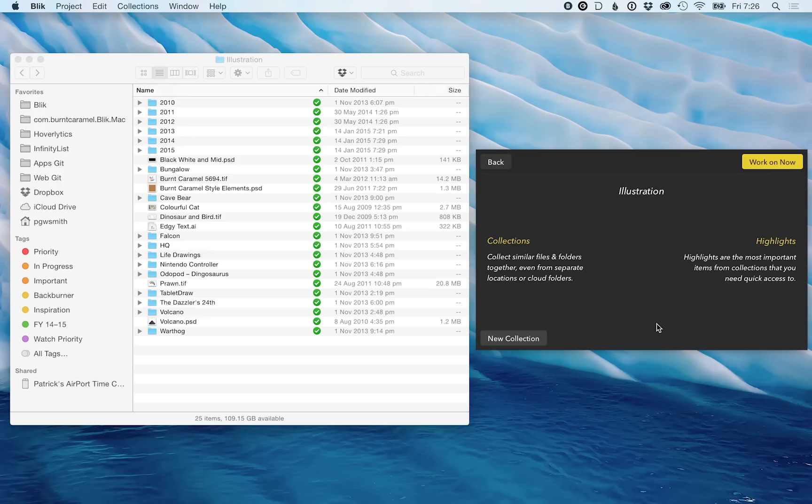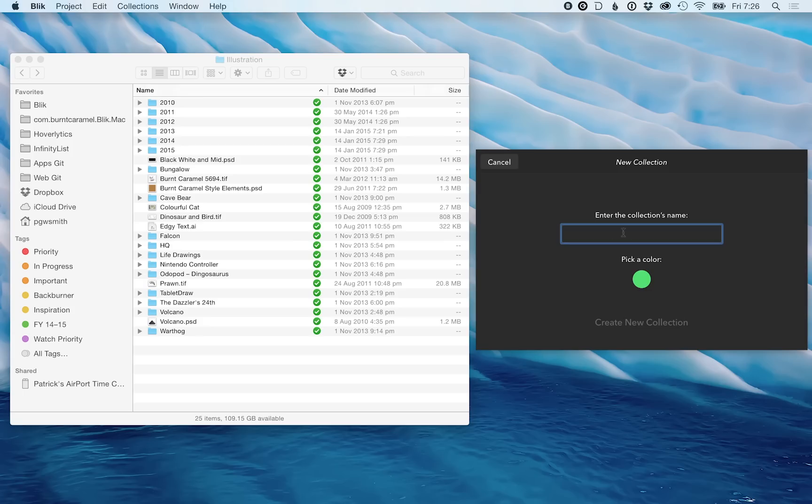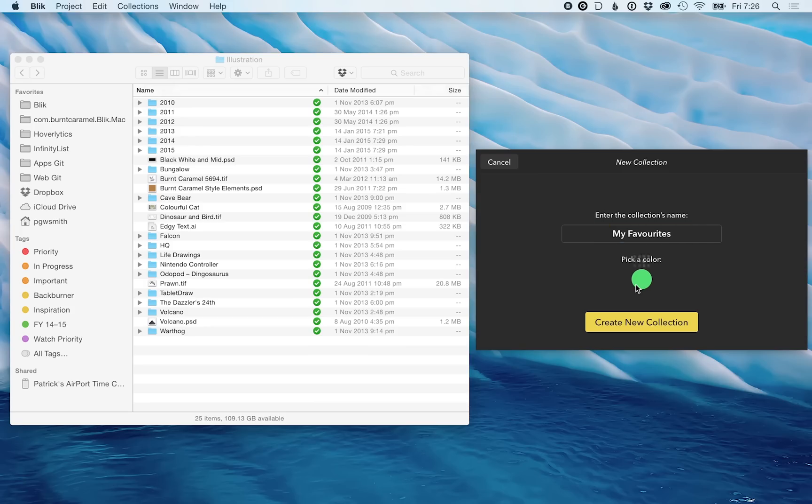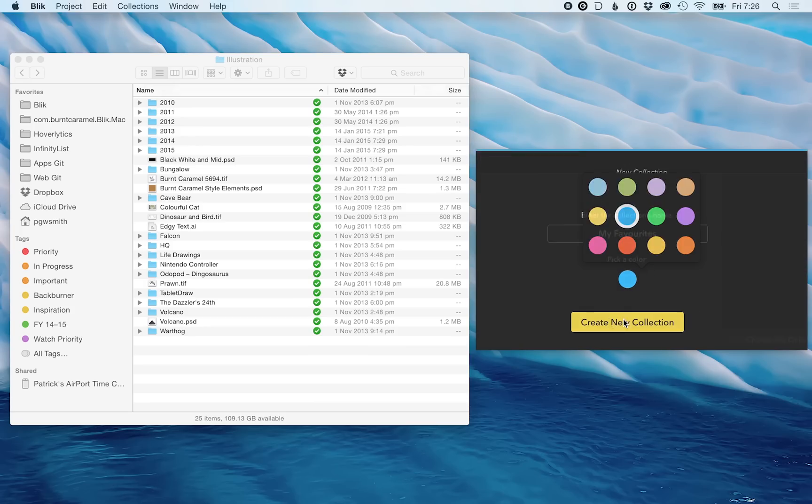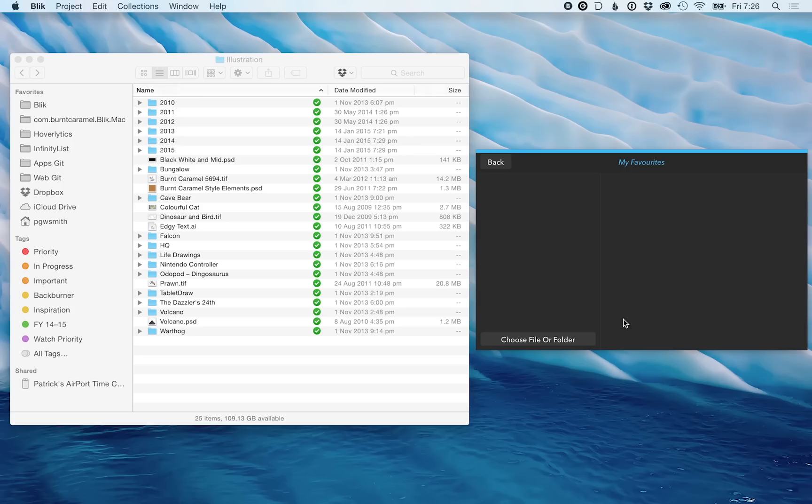I'm now inside the project and I can create collections just by going to this button here. I'll just enter my favorites and choose a color. I'm now inside that collection.